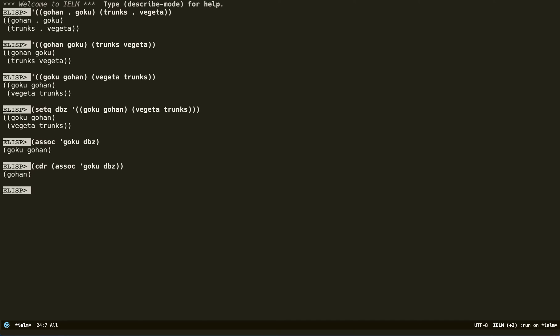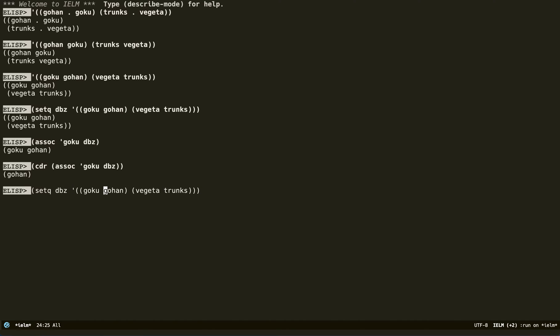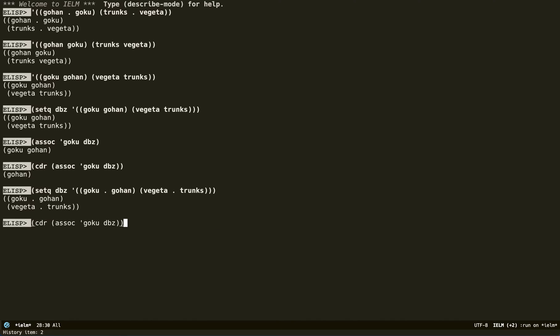And if this had been a dotted cons cell, the result would have been just Gohan by itself. So yeah, that's pretty straightforward.